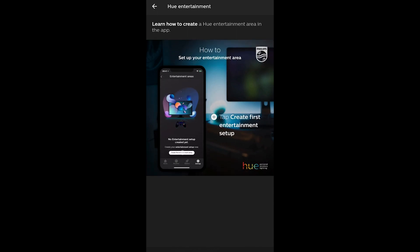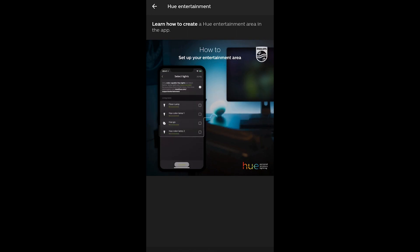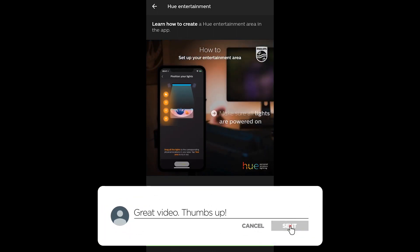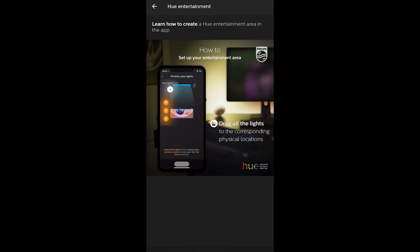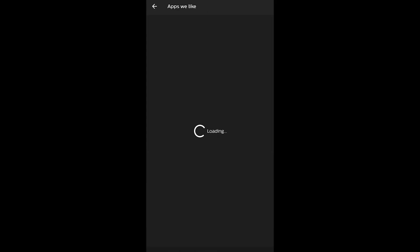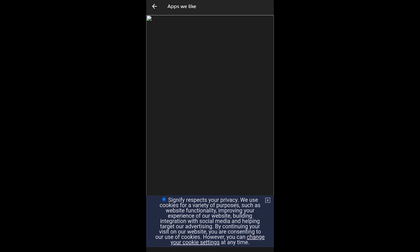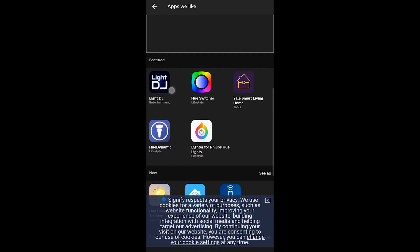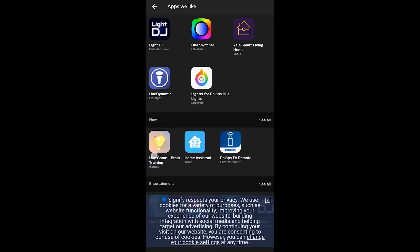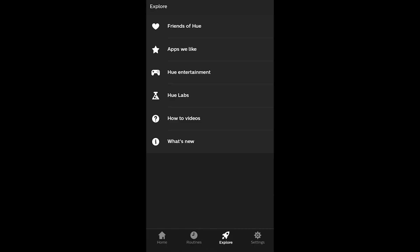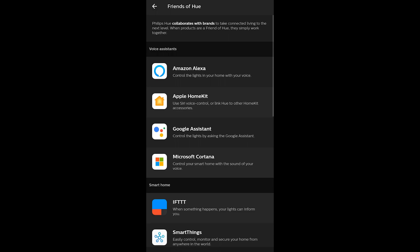The Philips Hue app has a lot packed into a simple user interface — all controls are easy to use and it walks you through everything step by step, including how to set up your entertainment area. You can organize lights based on their spatial location in the room and Philips Hue remembers that. The app also shows partner apps it works with; Signify owns the Philips Hue system, and partners include Light DJ, Hue Switcher, Hue Dynamic, and Home Assistant, which works with Apple HomeKit.